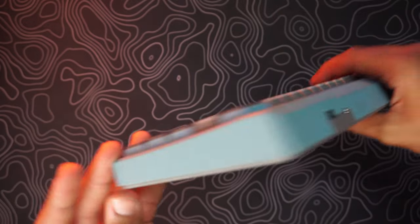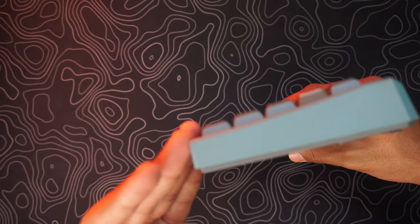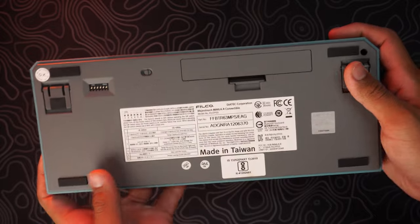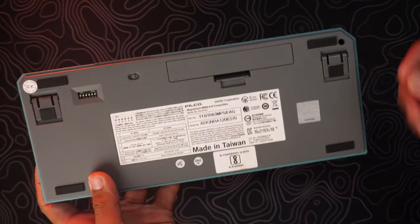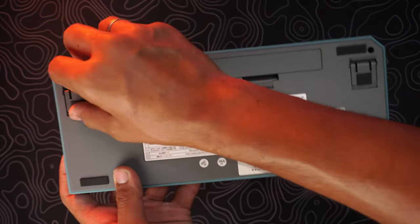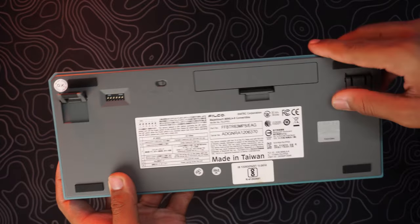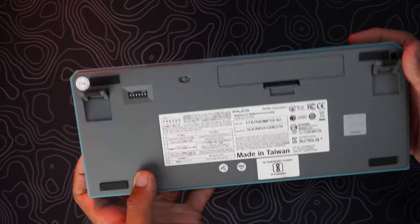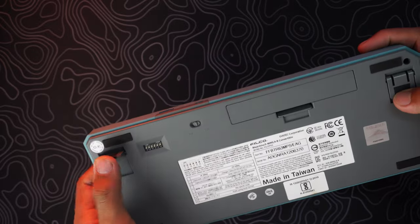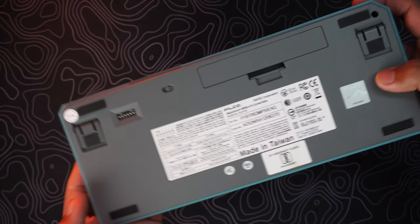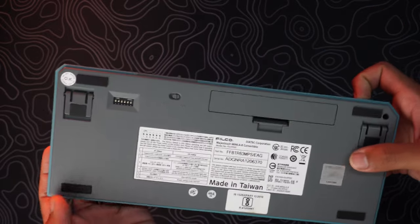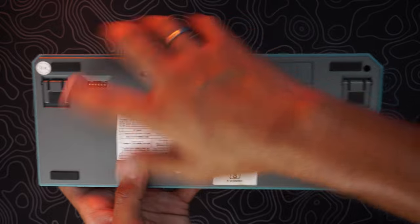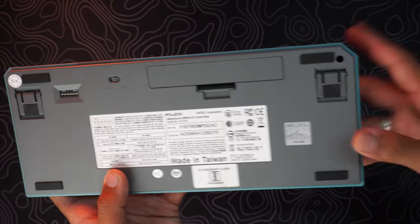And a USB passthrough port. On the bottom you have got two legs for lifting the keyboard for more typing angle. You have got bump-ons on all four corners, you have got a battery slot.